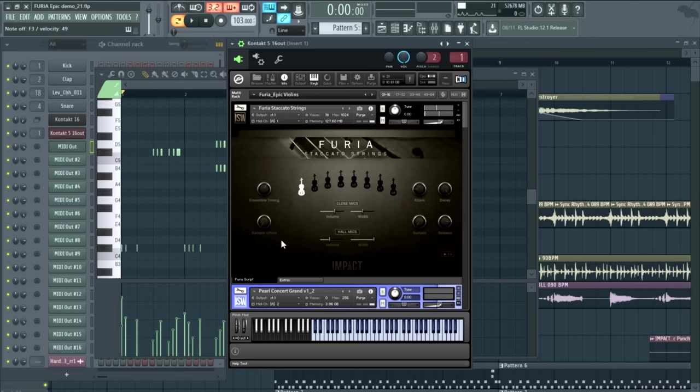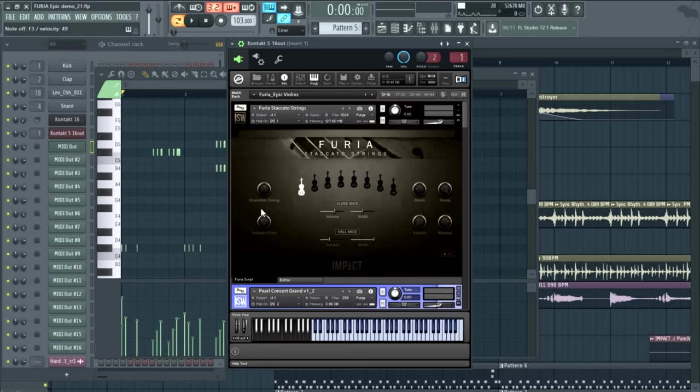So let me play a little bit. Okay, so you're really hearing all the bow noise on each sample. On the other hand, if we were to increase this to, let's say, 30 milliseconds, this is pretty aggressive, a lot of that bow noise is going to get chopped off.